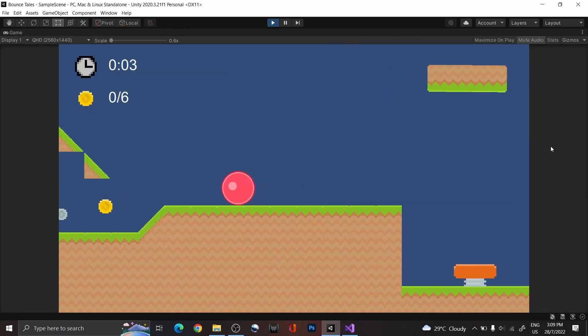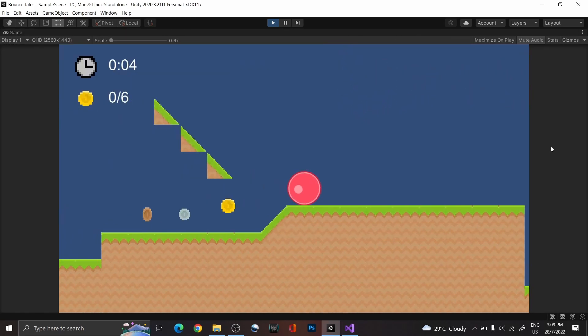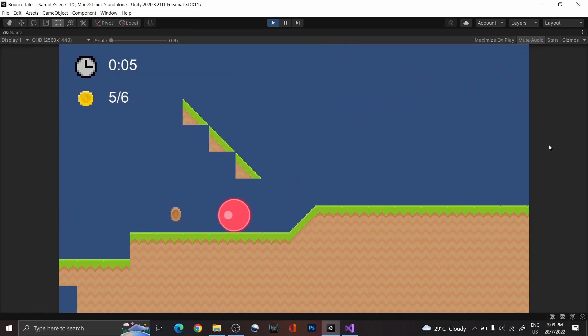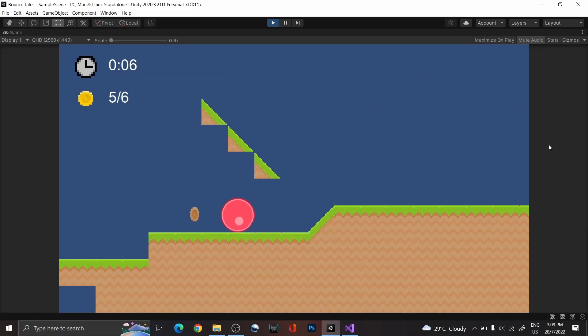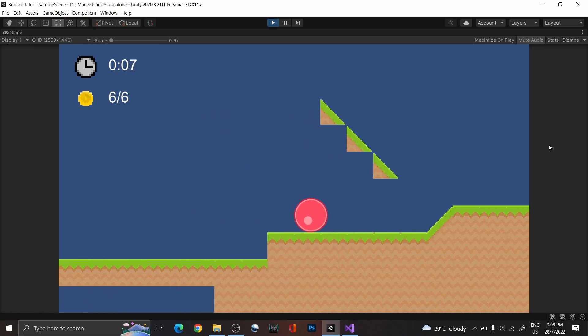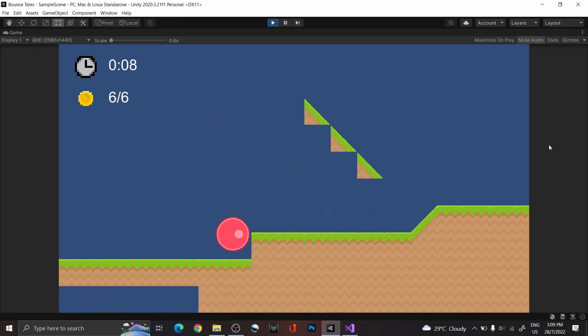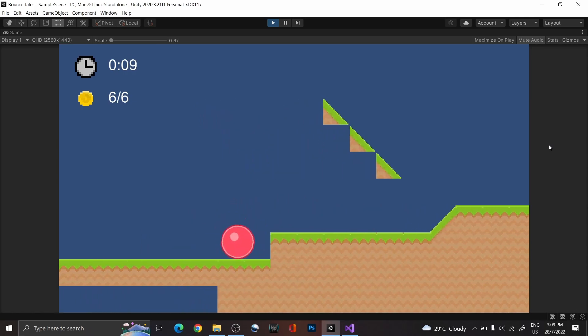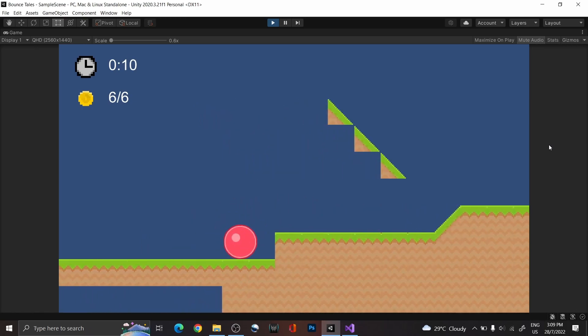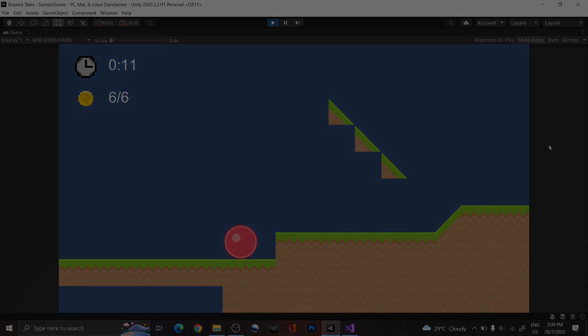And that's it. We've set up the pickups and as well as the in-game UI. So, I hope you enjoy this video, and see you next time!